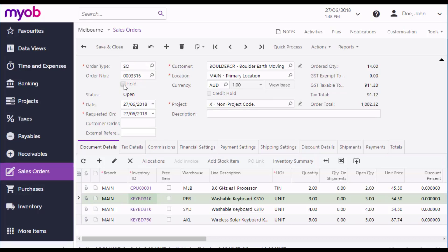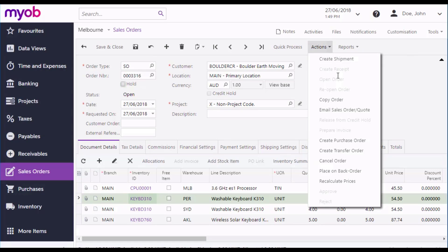You'll probably want to send a copy of the sales order to the customer. You can select Print Sales Order from the Reports drop-down to generate a PDF copy of the order, which you can print out and send to the customer. Or you can select Email Sales Order from the Actions menu, to email a copy of the order to the email address set up for the customer.